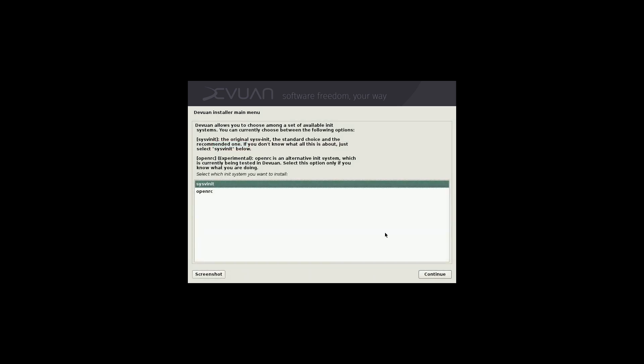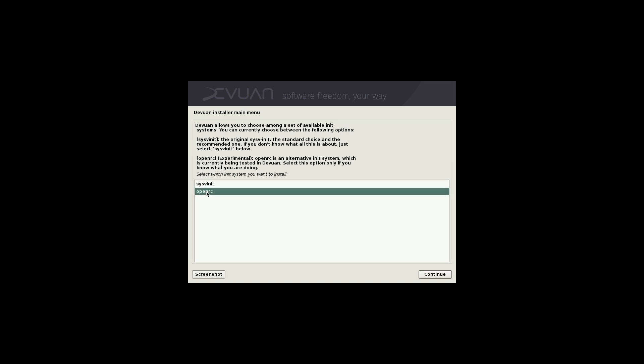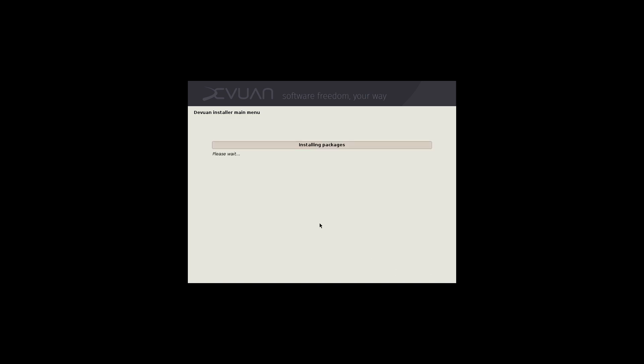After the packages have installed, now we have the option to choose which our initialization is. So we have sysvinit. The original sysv initialization is a standard choice, recommended if you don't know what all this is about, just go with this first option. OpenRC is experimental, an alternative initialization system that is currently being tested and you can choose that option as well. Let's go ahead and do the sysvinit now.